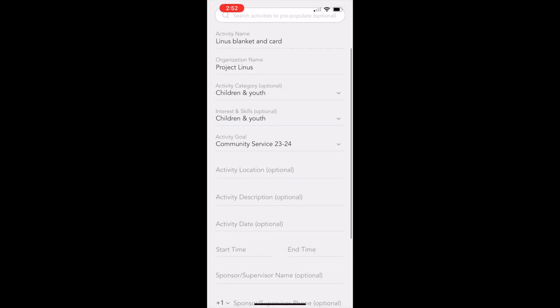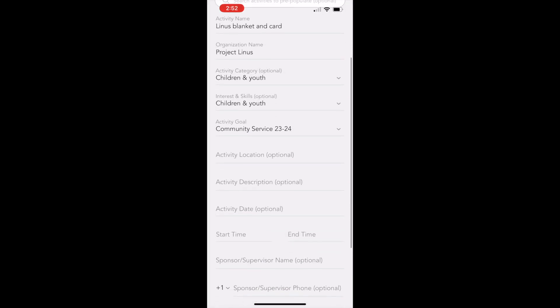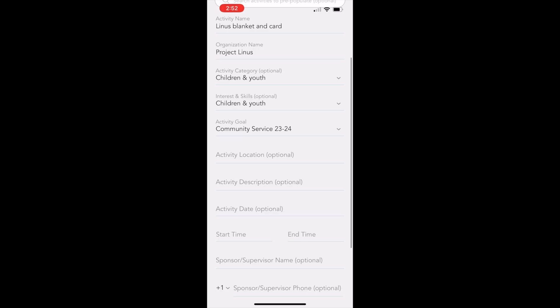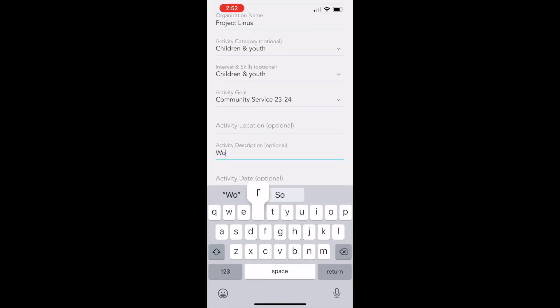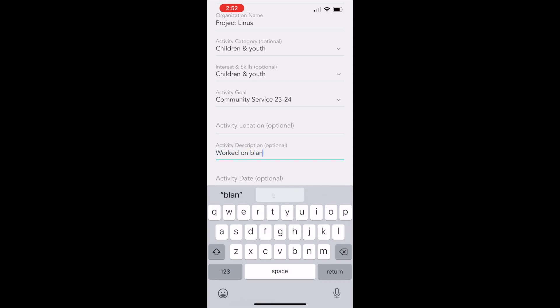Activity location is optional, so we'll skip that. But you need to put in your activity description. For this one, I'm putting in worked on a blanket and created a card.